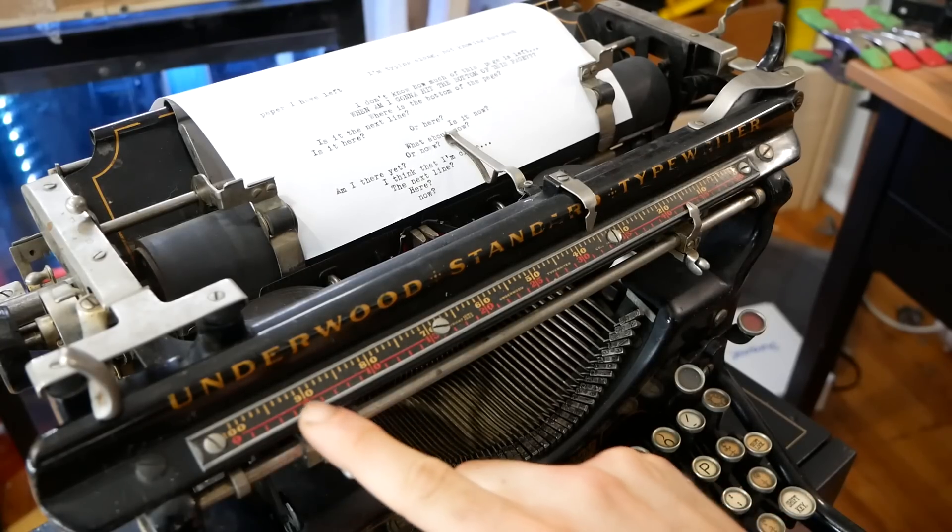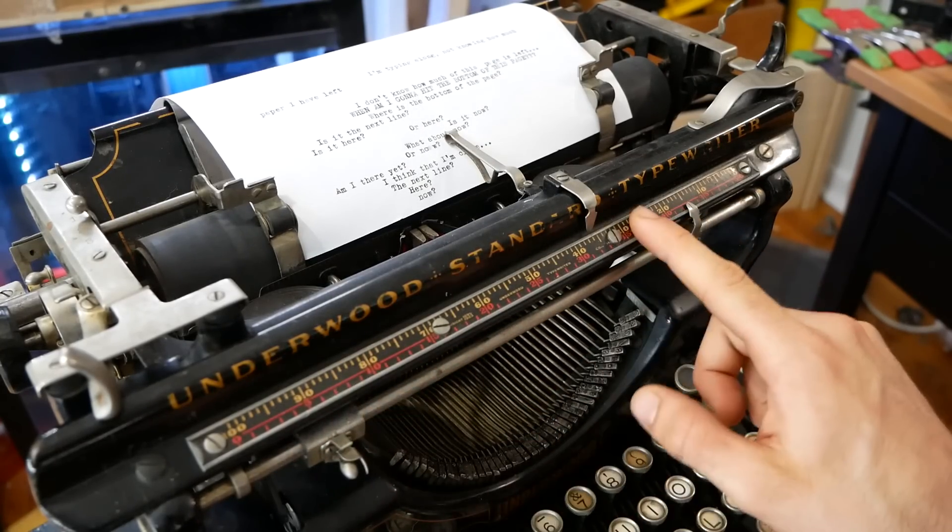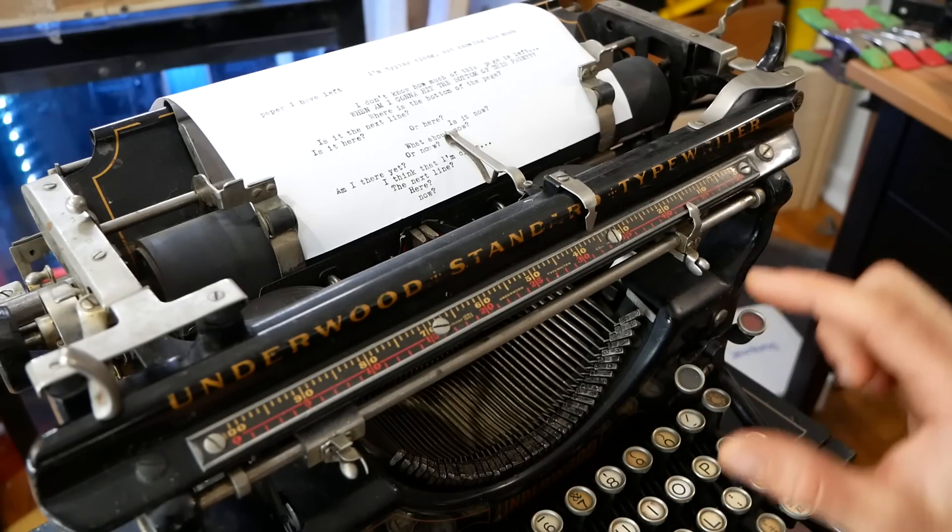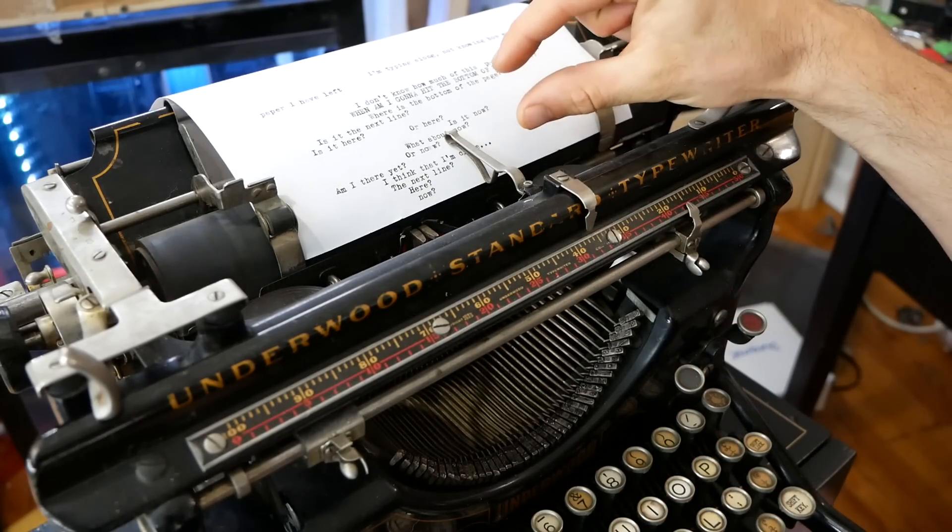This typewriter has a beautiful way of showing where you are left to right, but it doesn't have that same way of showing where you are top to bottom. So I want a visual indicator to show me exactly how much paper I have left.